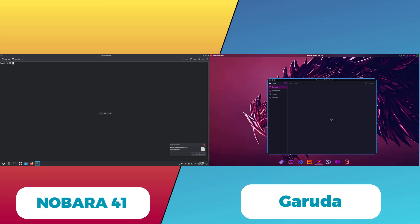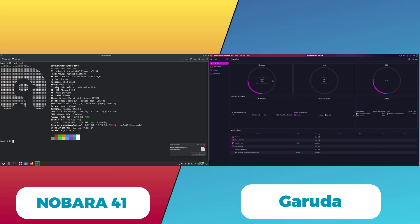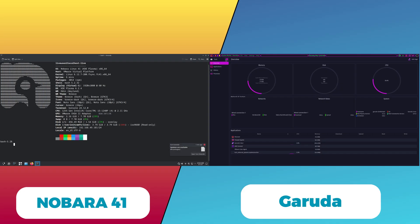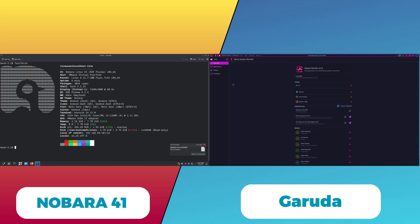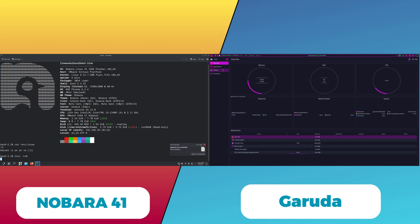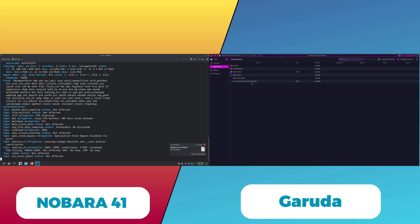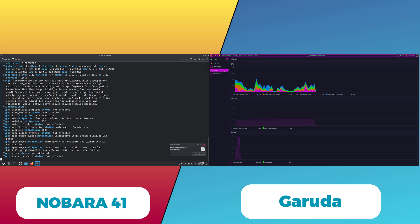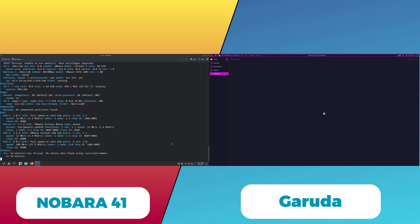Garuda Linux is based on Arch Linux, known for its rolling release model and bleeding-edge software. Garuda targets users who want a visually appealing, performance-optimized system with extensive customization options. It comes with multiple desktop environments and window managers pre-configured, catering to both general users and gamers.